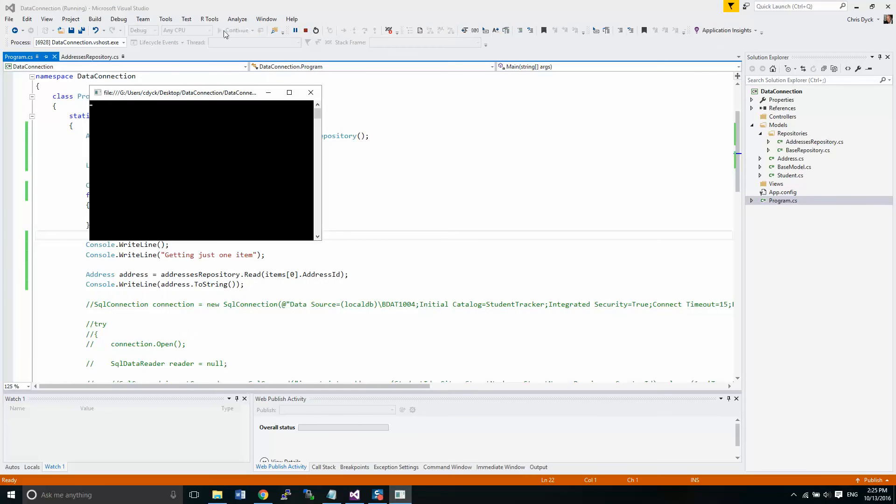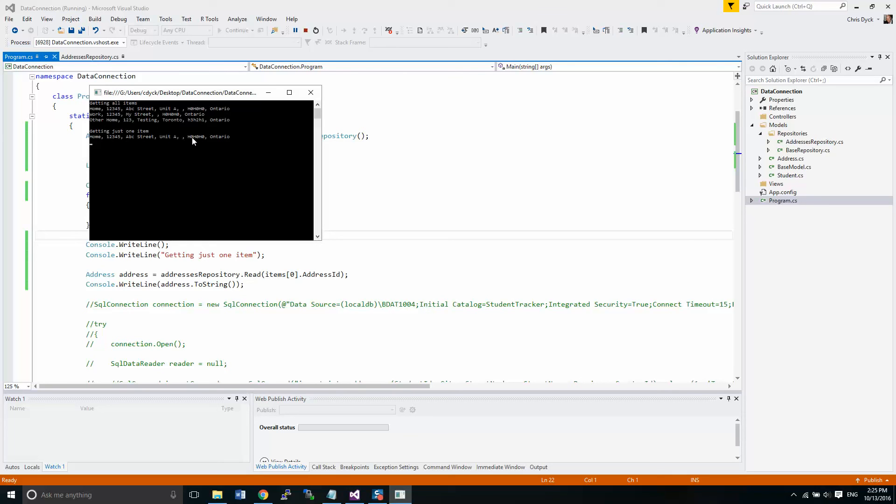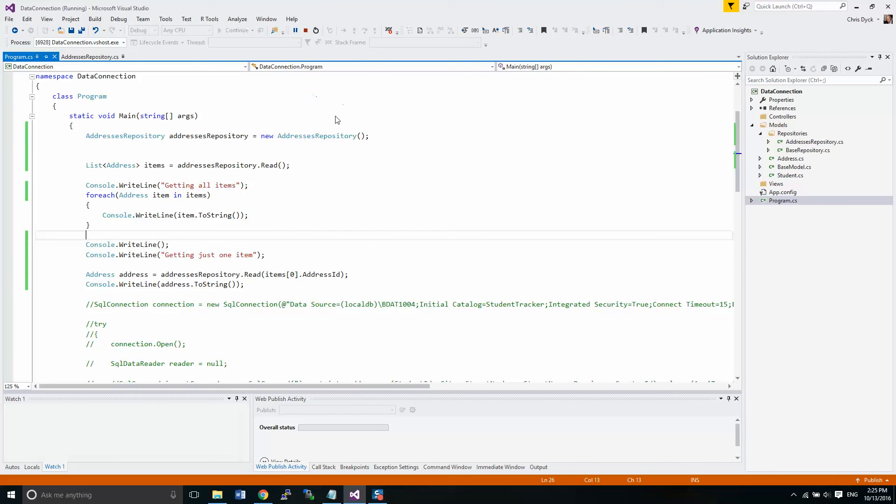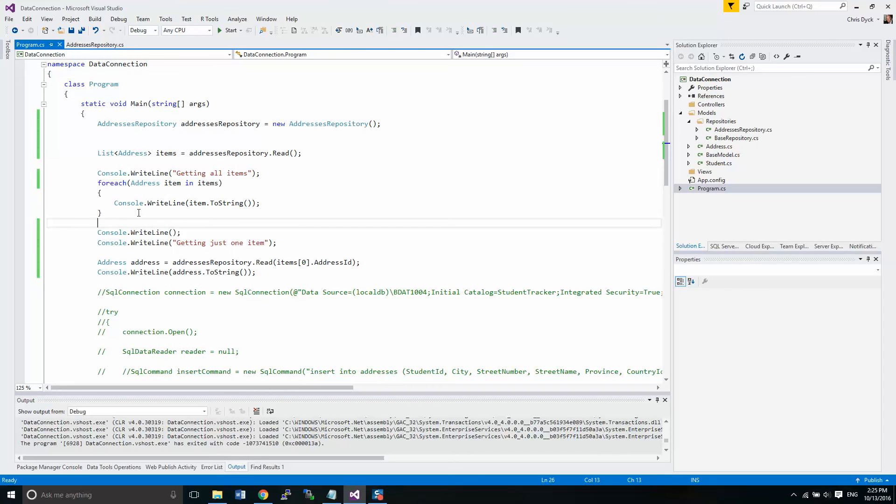So let's see what happens. Fantastic. So we have getting all items. So it gives us three items in our database and then get just one item. So this is returned that item exactly right there. And that's our home address, which is the first one in the list. Super.